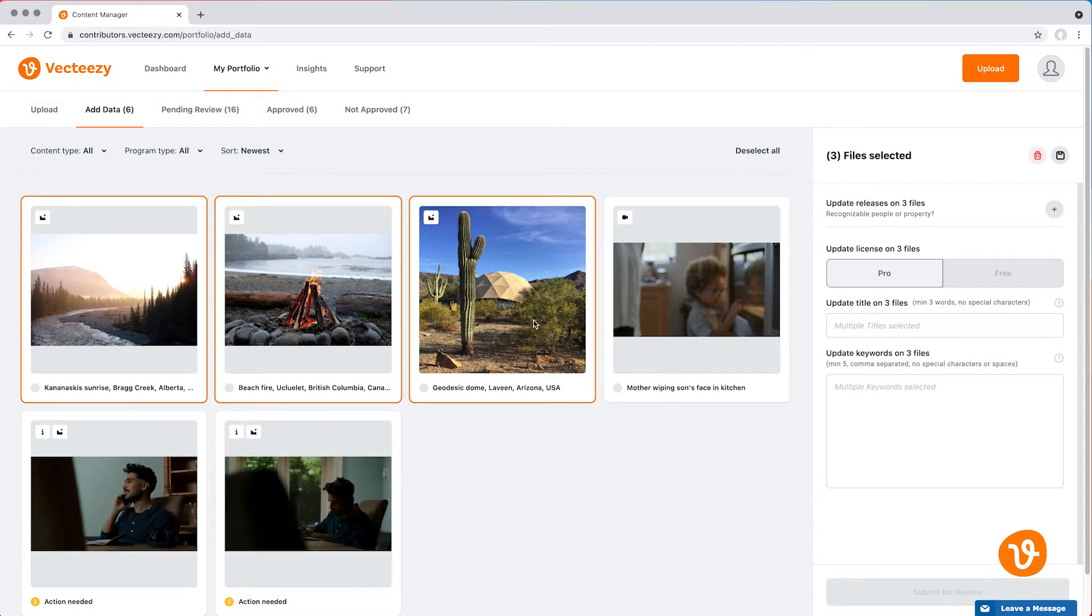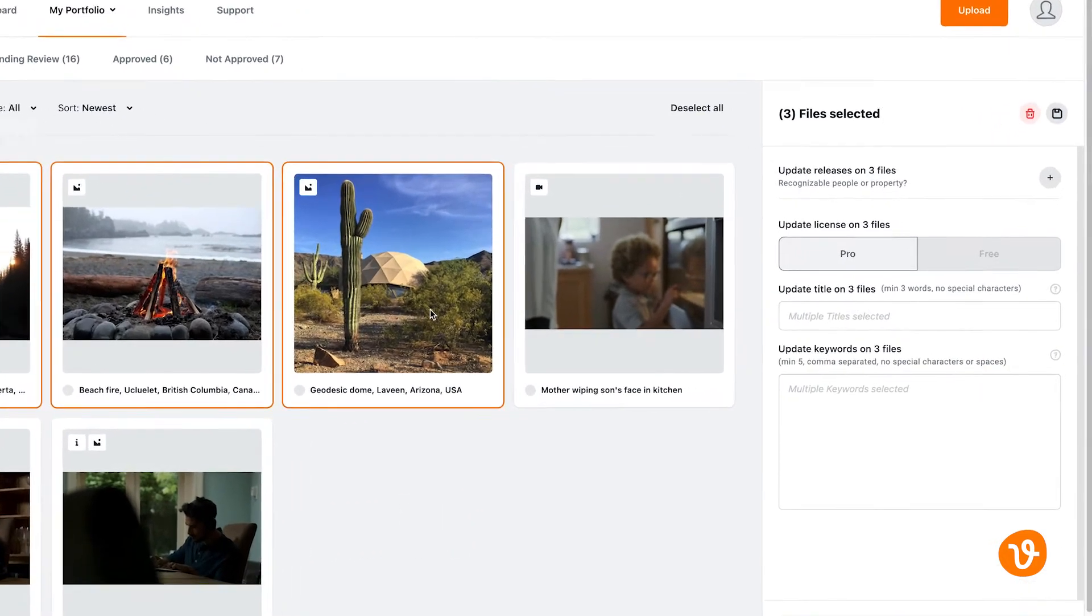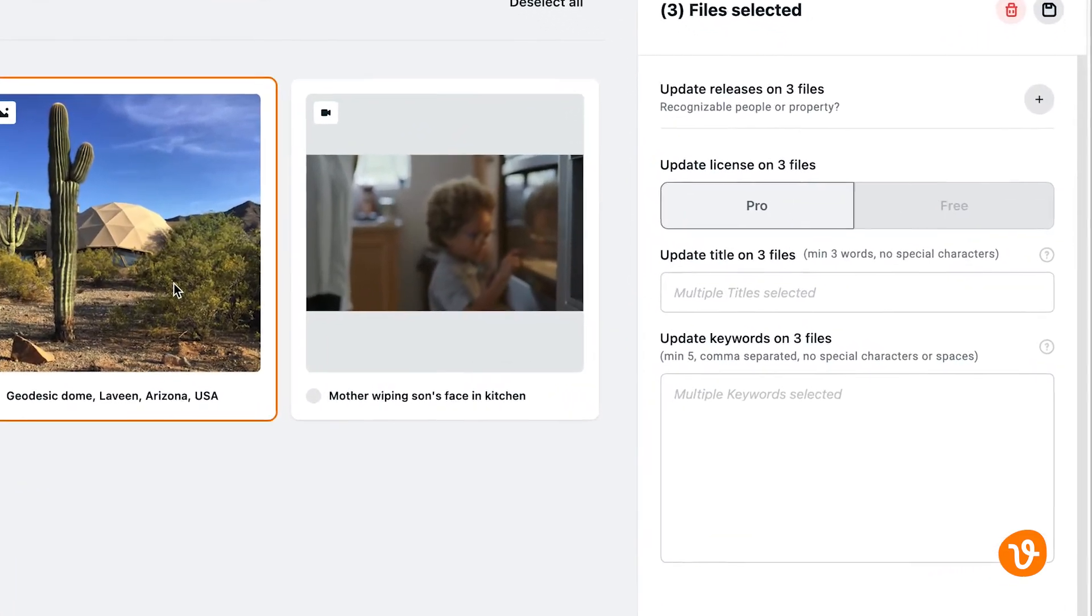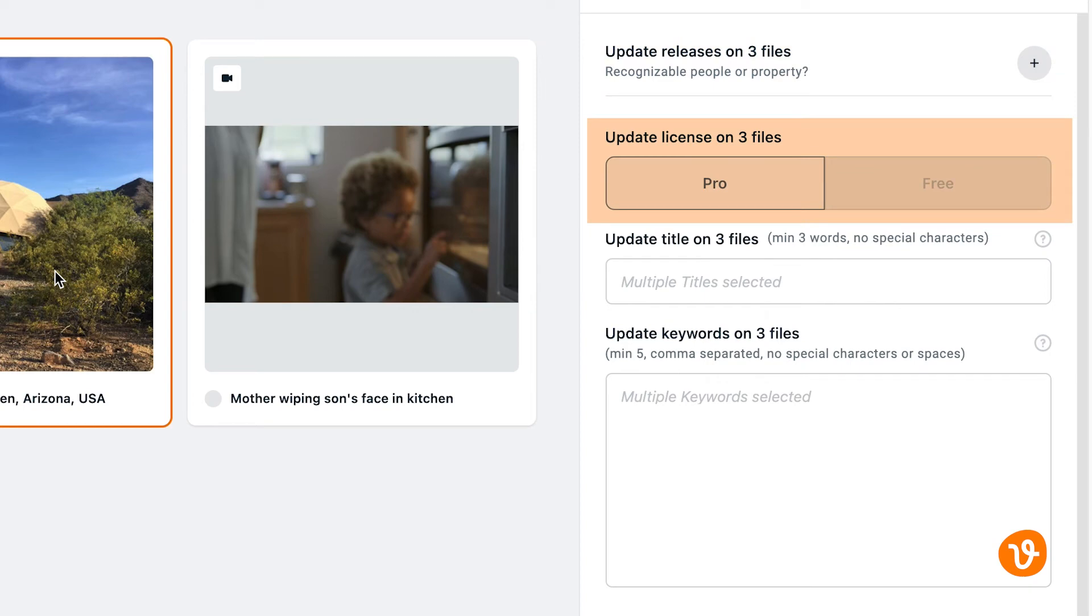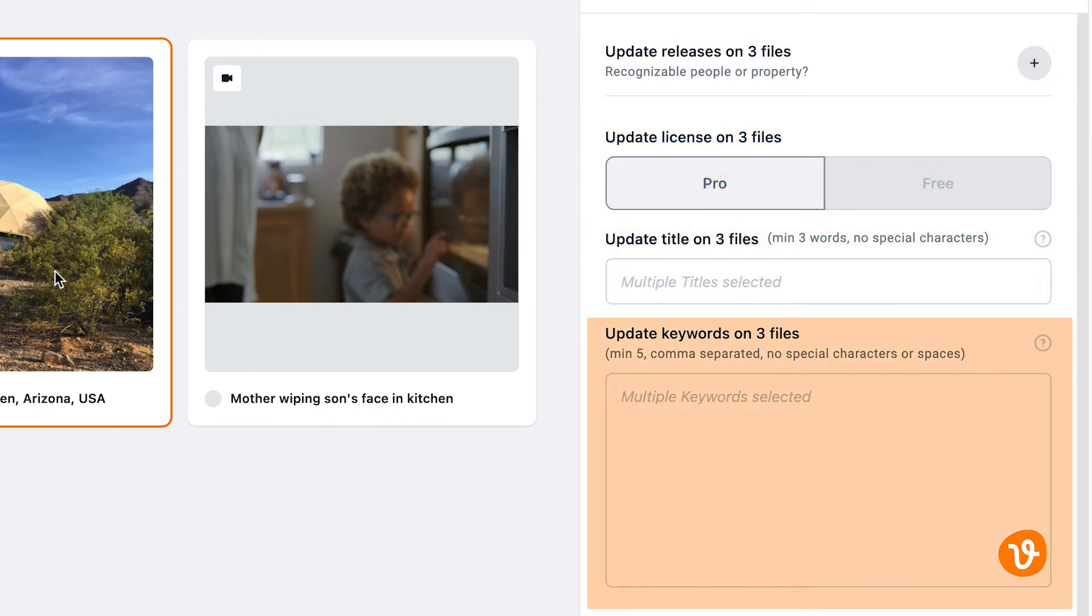Once your file or files are selected, use the Editing panel on the right of the screen to attach an existing model or property release, add or modify your license type, free or pro, create or modify your title and keywords.